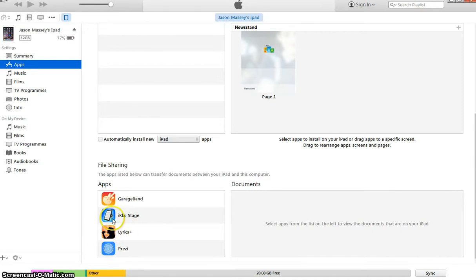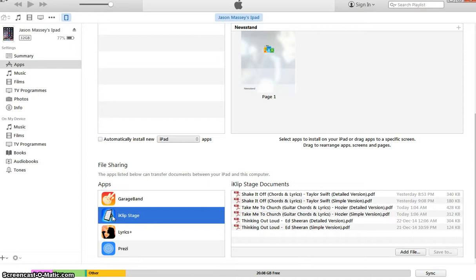And I use iClick Stage. I also use lyrics but mainly for chords and lyrics. I click iClick Stage, click that, then you want to go and add a file.